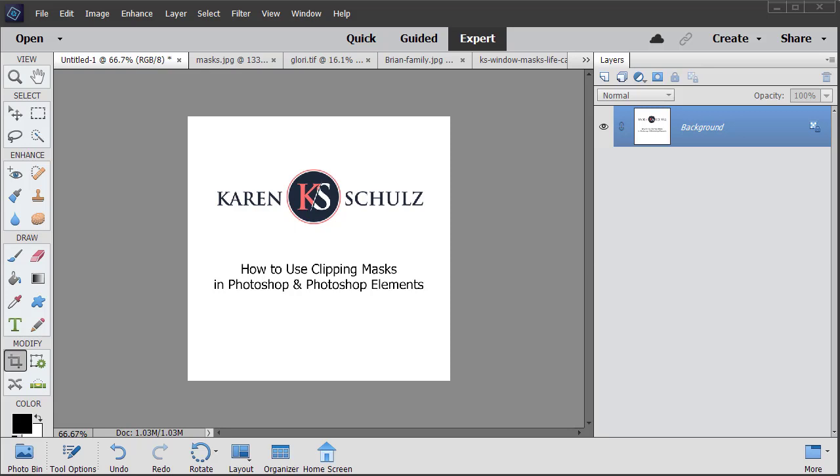Take your digital scrapbook pages or products to a new level with the use of clipping masks. Hi, this is Karen Schultz with Karen Schultz Designs and today we're going to look at how to use clipping masks in Photoshop and Photoshop Elements.